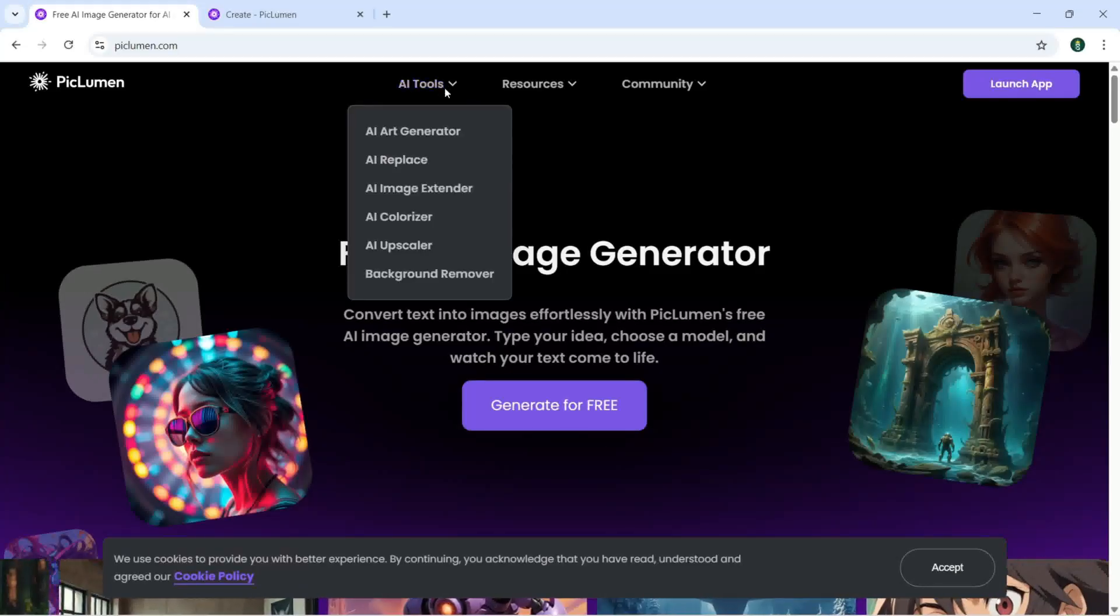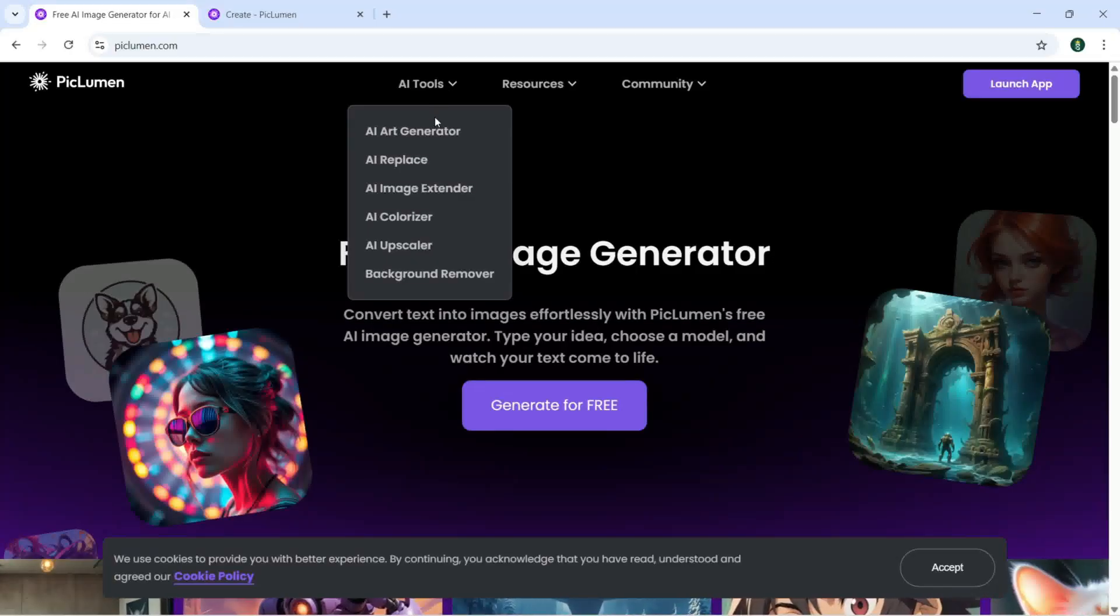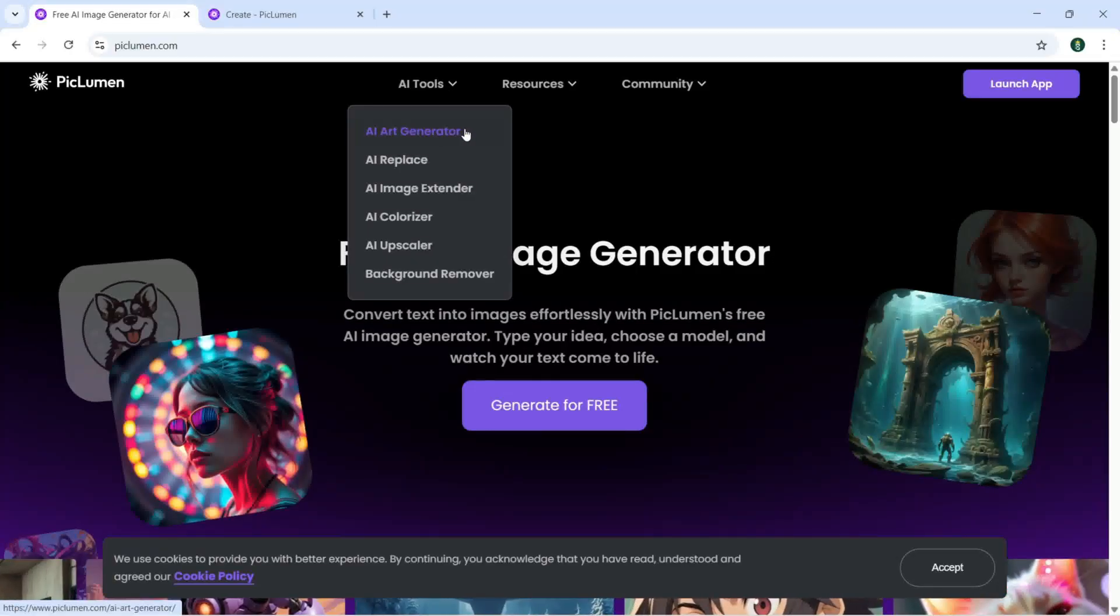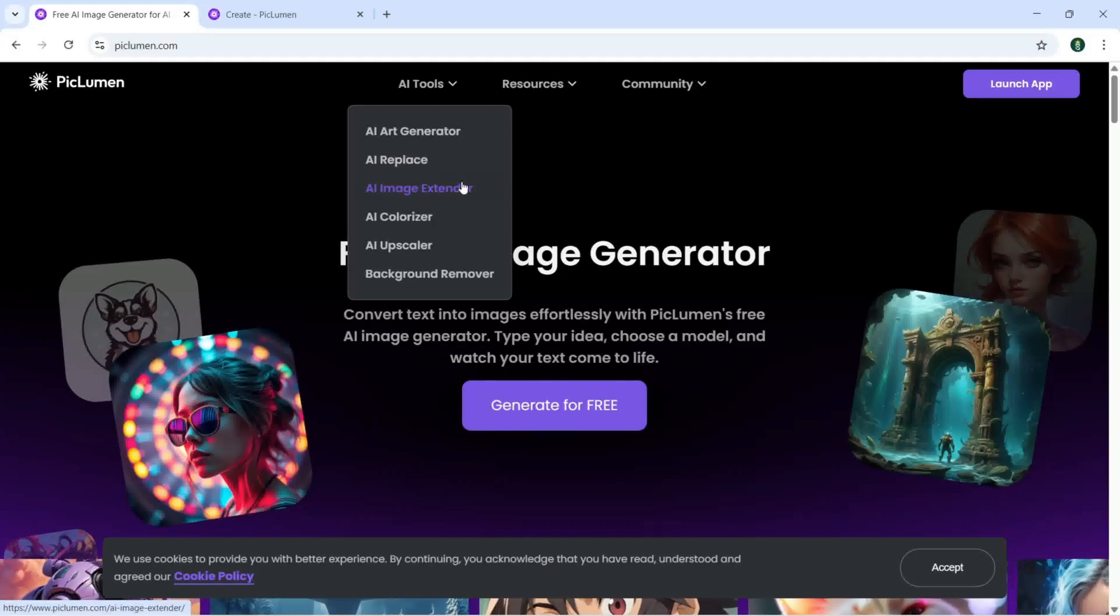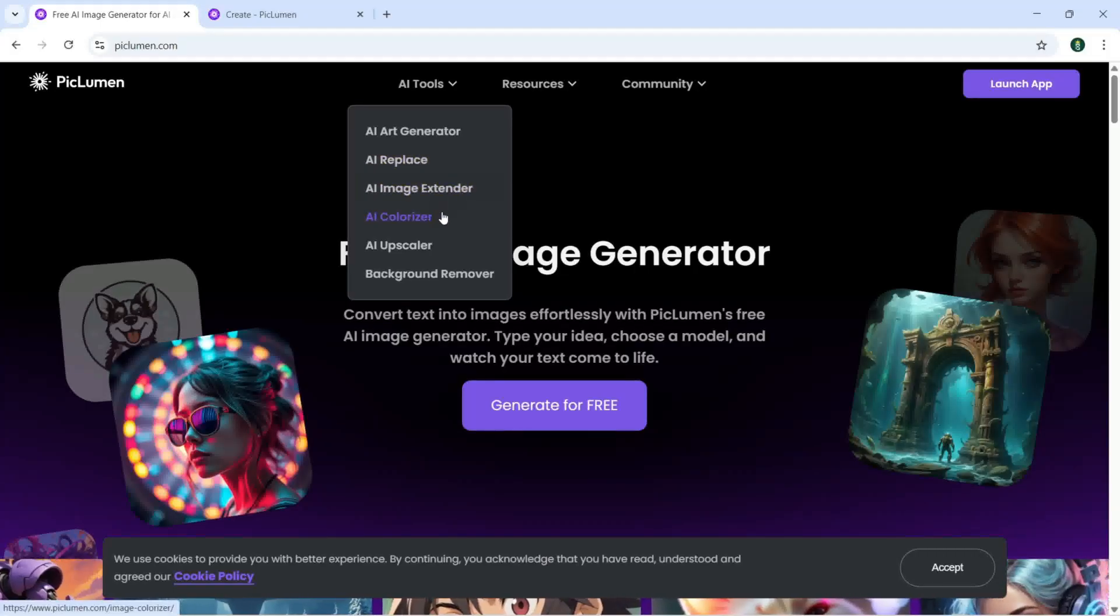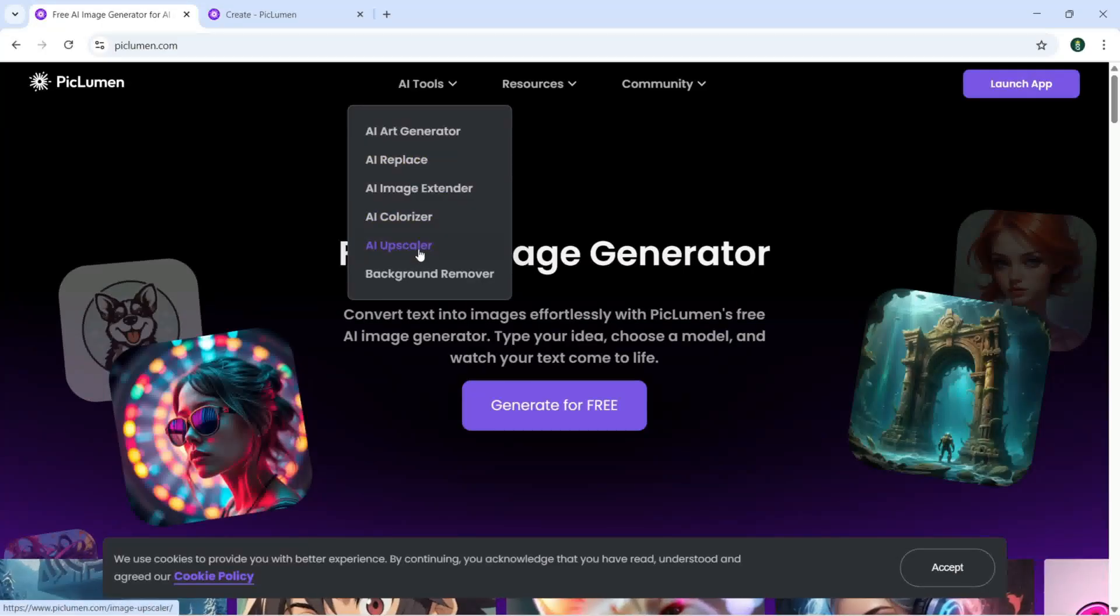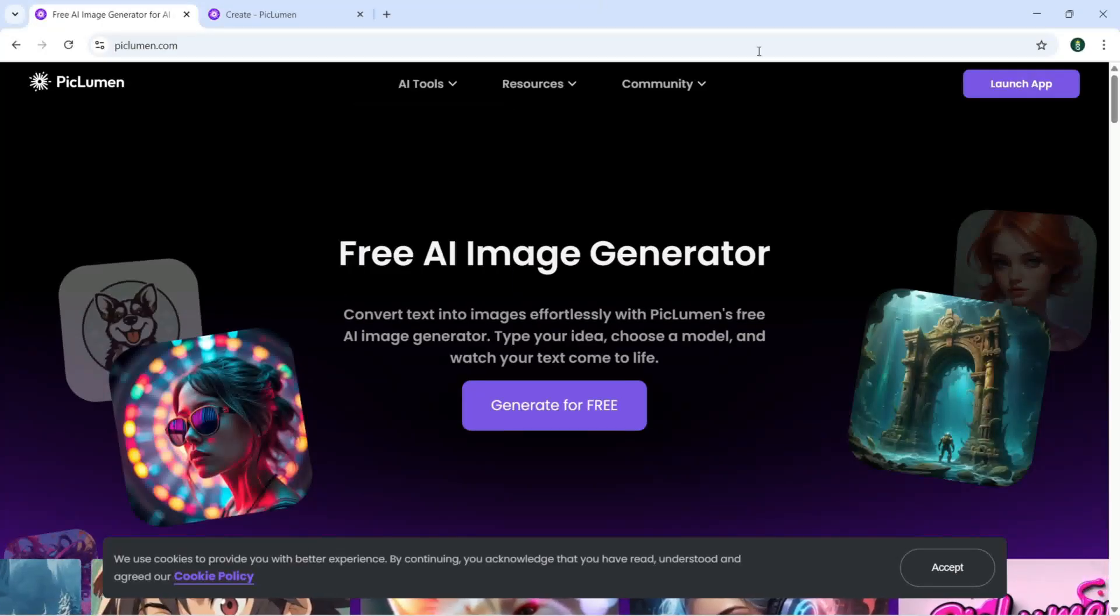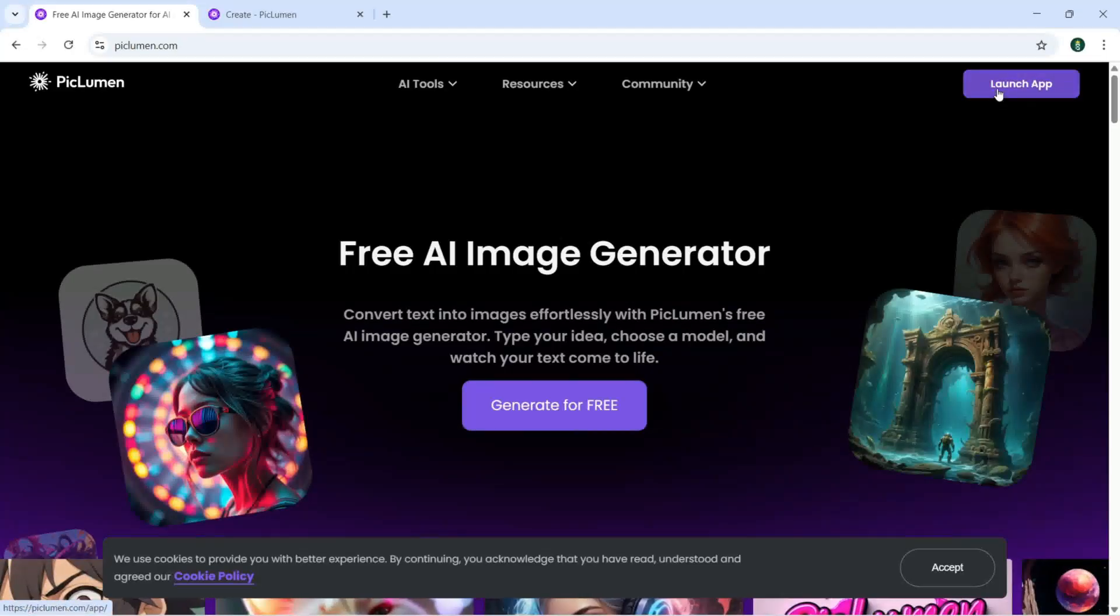Let me show you. With AI tools you are going to get this AI art generator, AI replace, AI image extender, AI colorizer, AI upscaler, and background remover. When you make your account you need to click on launch this app.